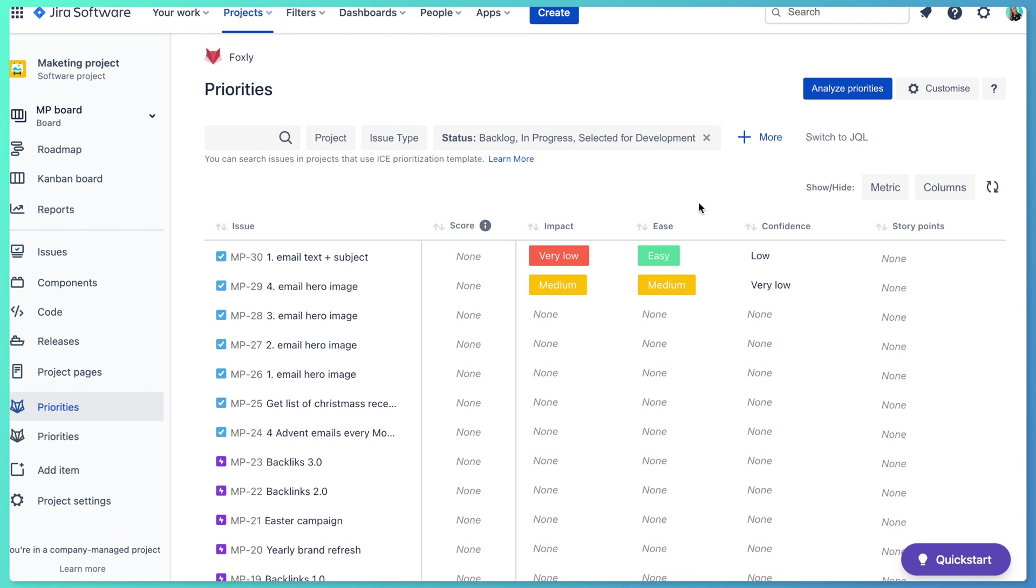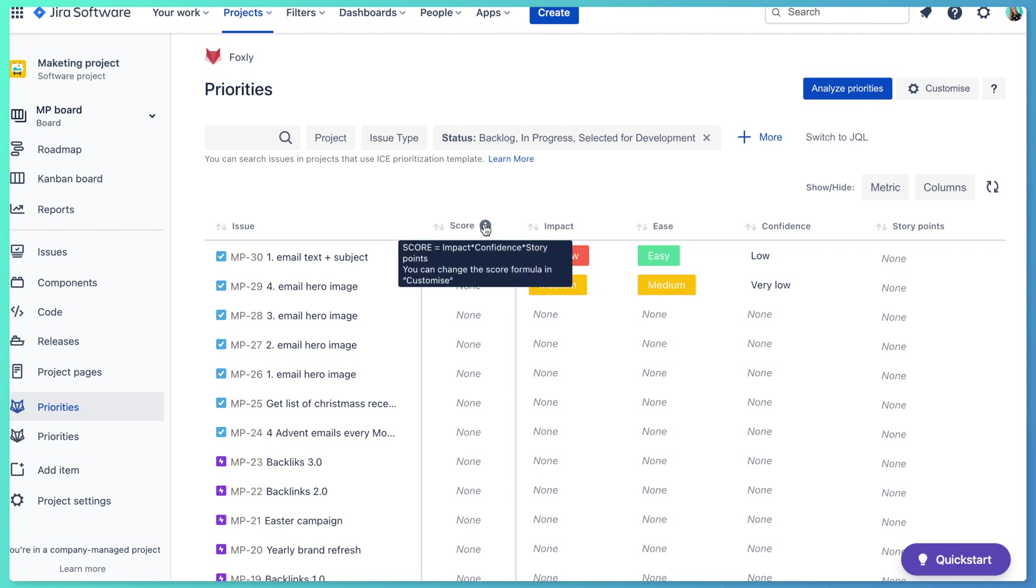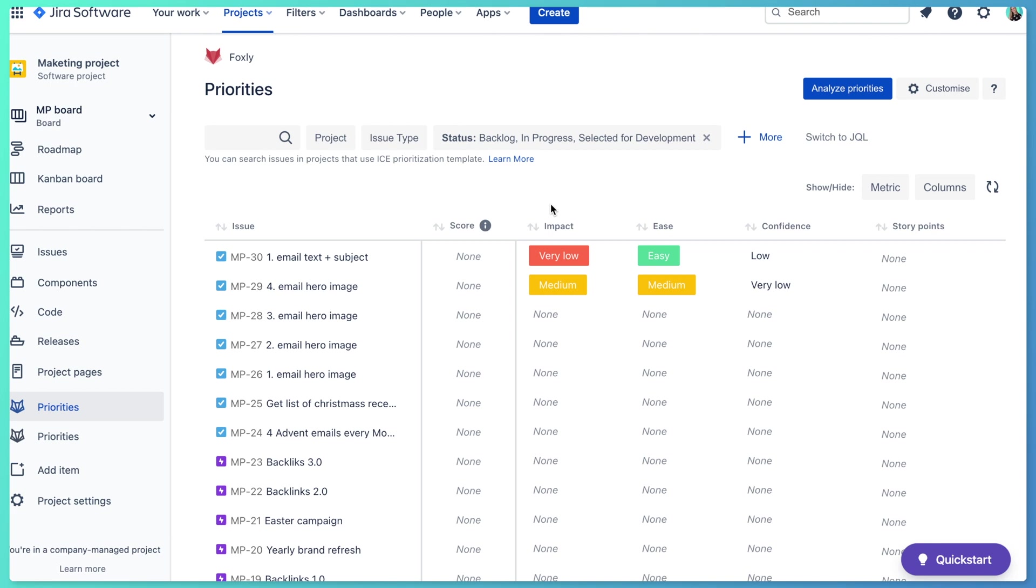All right, so now I created the metric that is called story points in Foxly, and I included it in my prioritization formula to calculate the priority score. So this ease metric is not anymore used in the priority score, you can see it over here. So what I need to do now is I need to connect this custom field to story point field in Jira.